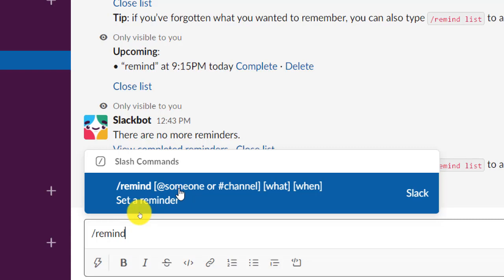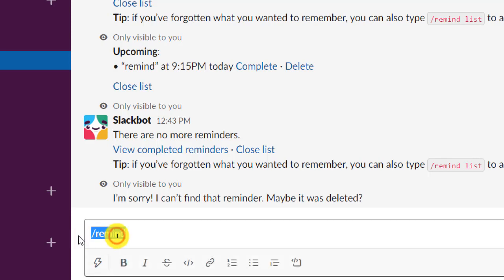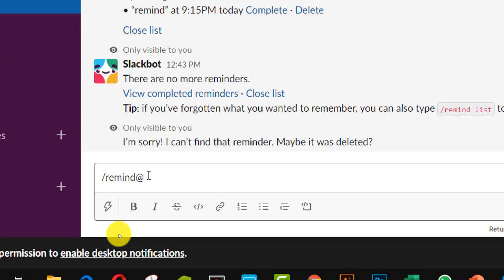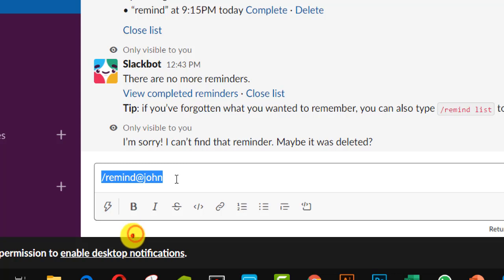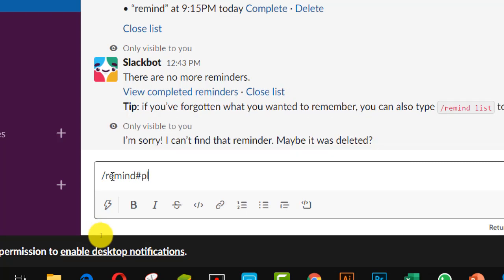If you want to reminder someone, at first write slash remind, then at-sign, then the person's name. If you want to remind a channel, at first you should put the hash symbol followed by the name of that channel. For example, if the channel name is 'please help,' you would write: slash remind, then hash, then 'please help.'